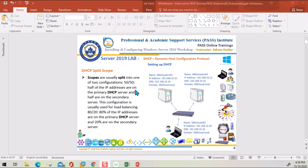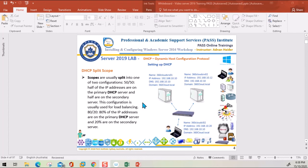The 50/50 configuration means half the IP addresses are on the primary DHCP server and half on the secondary DHCP server. This is used for load balancing. The other option is 80/20, where 80 percent of IP addresses are on the primary server and 20 percent on the secondary. Both configurations require two DHCP servers, and the scope is split between them.